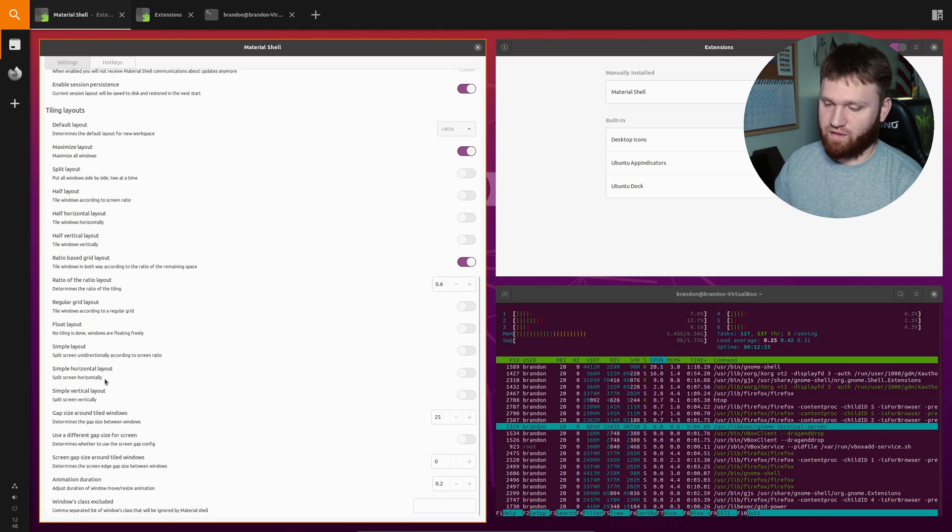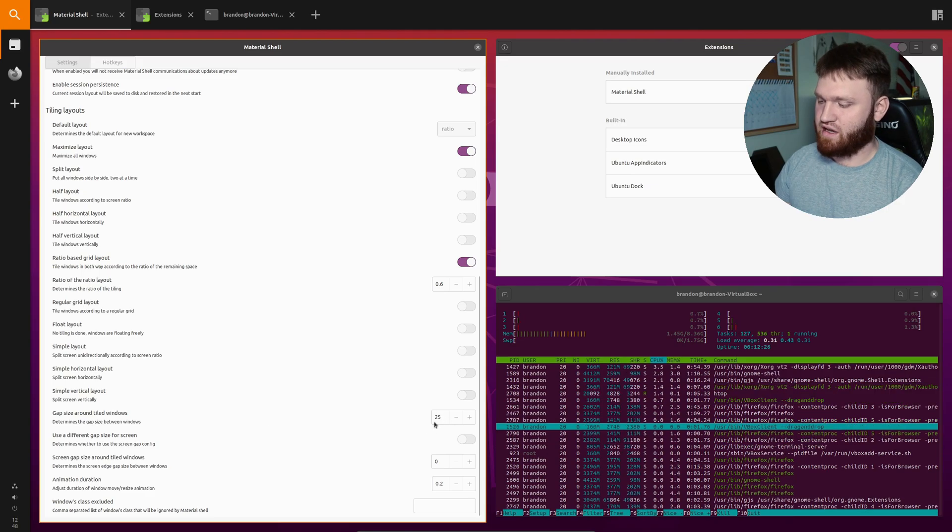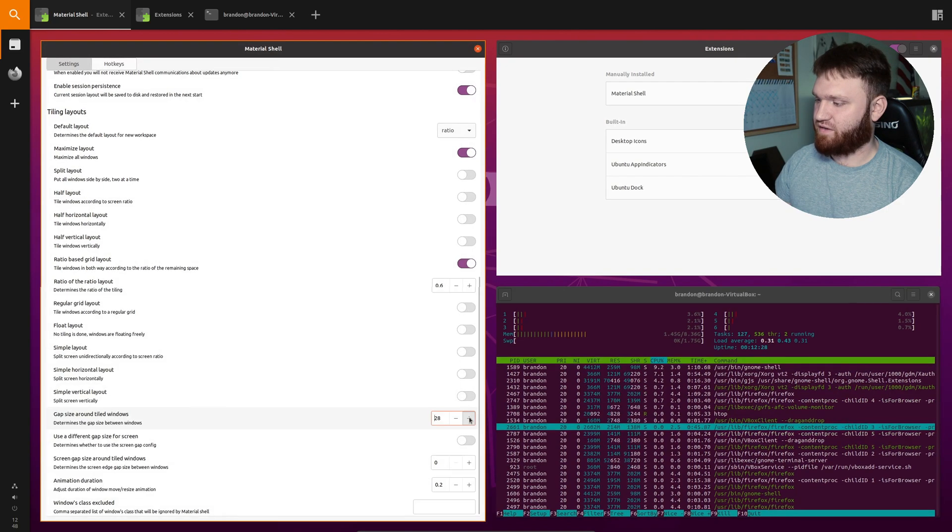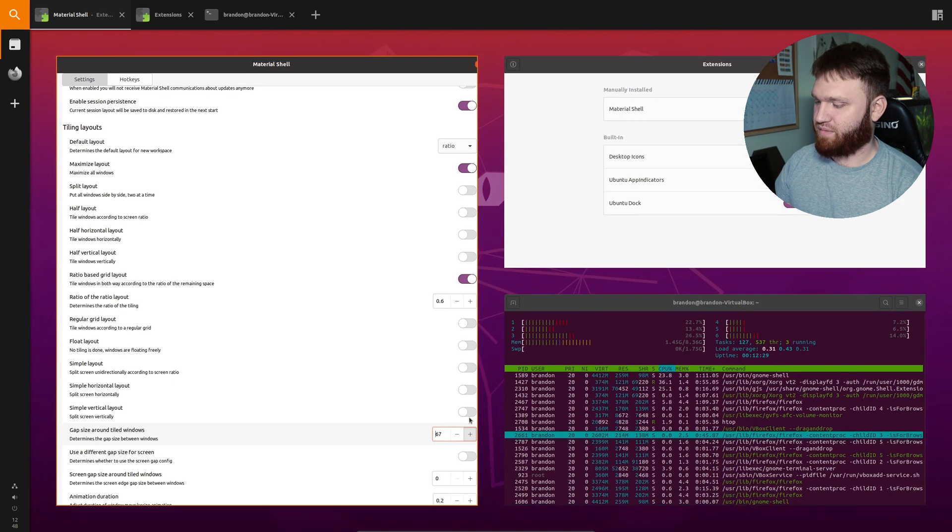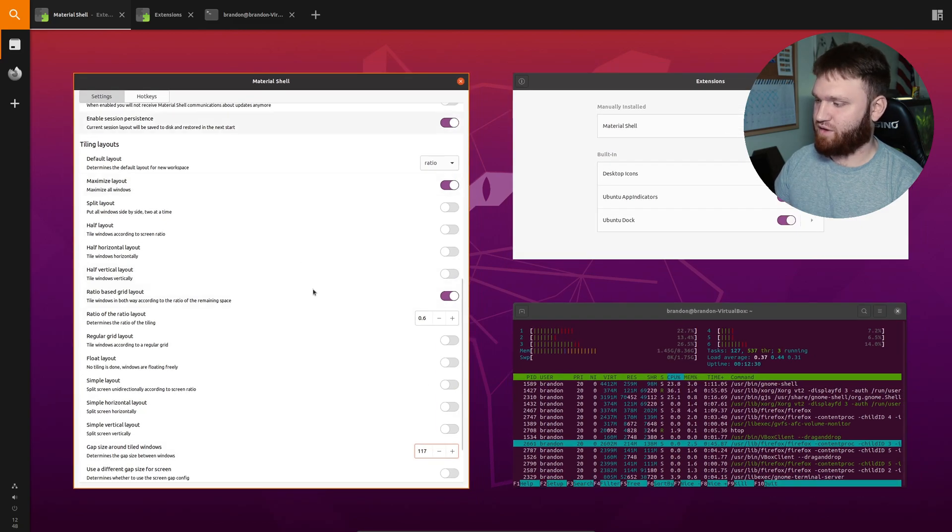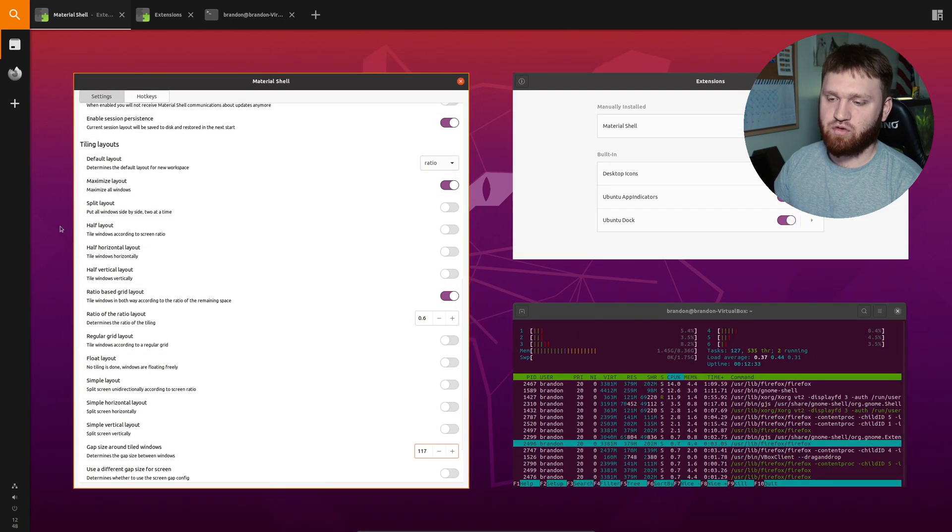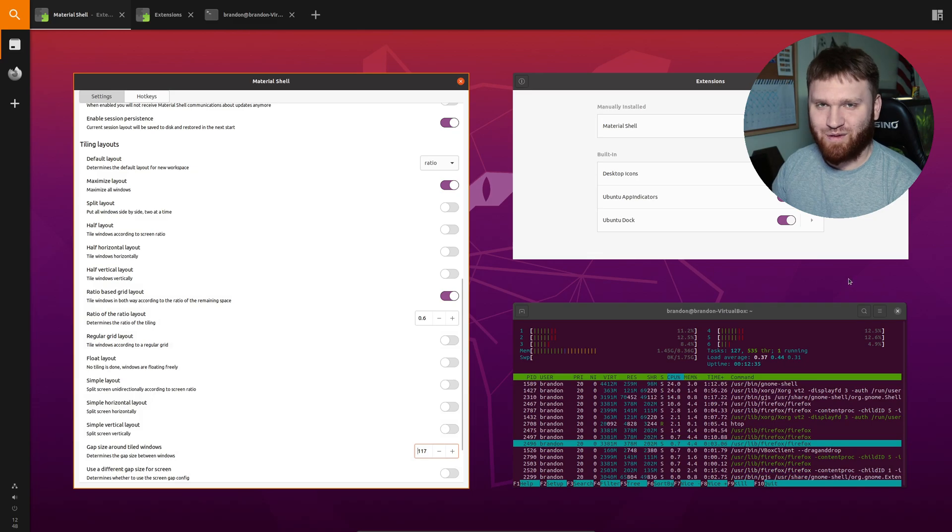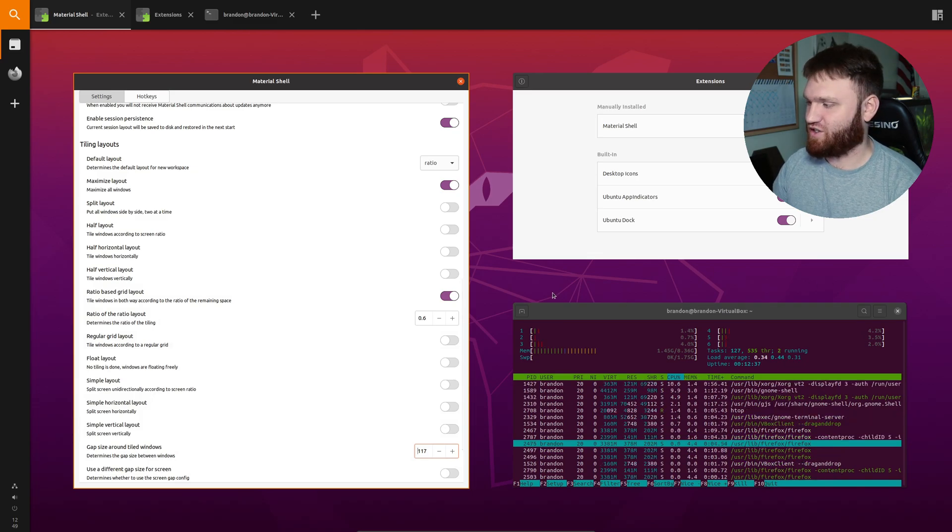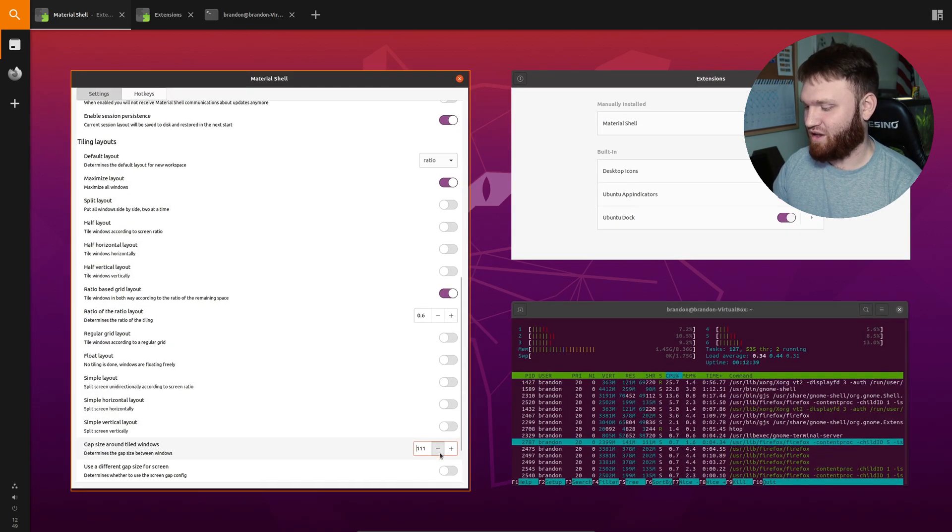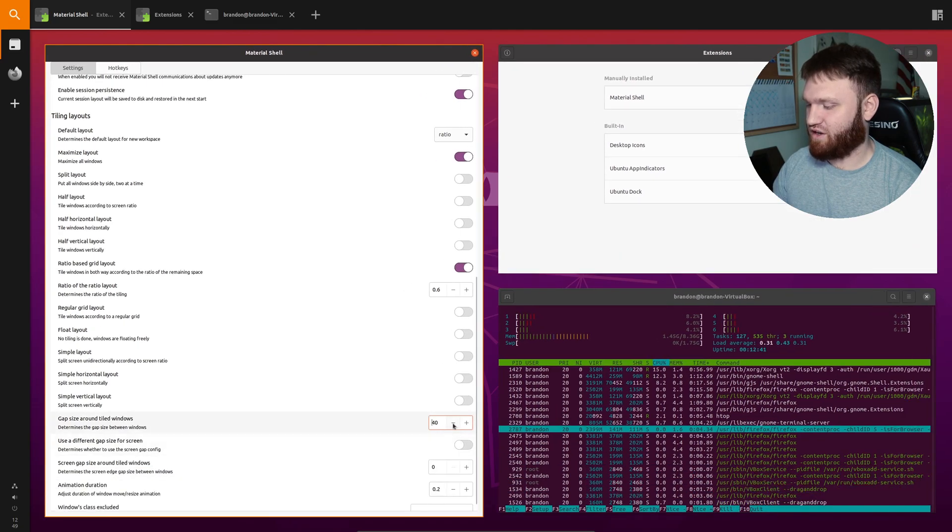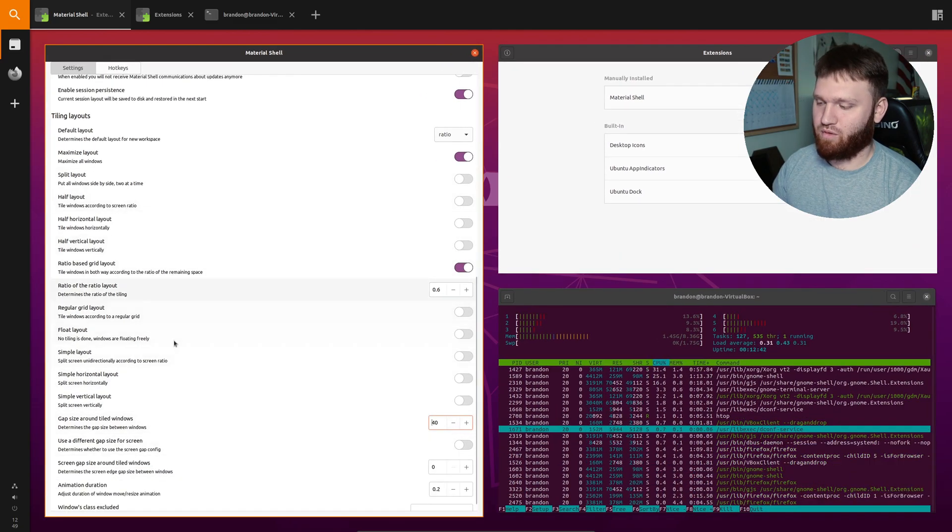Now down here under all the layouts you have your gap size around tiled windows. I have that set to 25. You see if I go ahead and bump that up I could be ridiculous with it and have it so there are huge gaps. You do that for example if you're going to take a screenshot just to kind of show off that's something you'd want to do. But I think 25 is a pretty good number for what I'm going for.